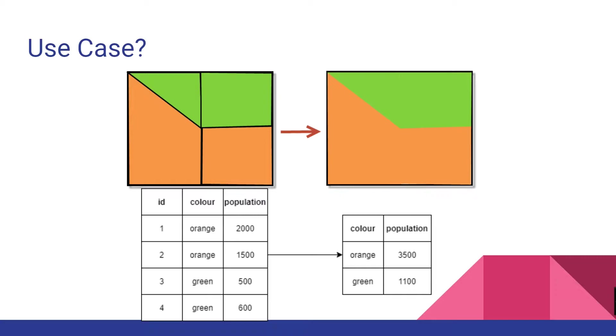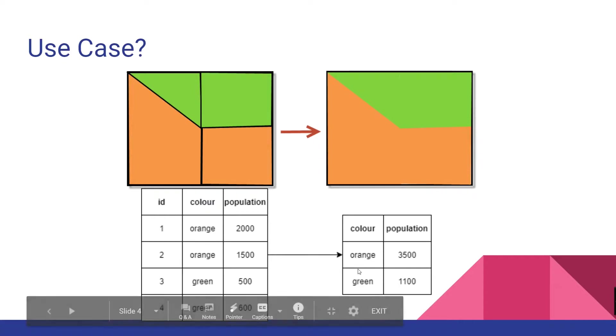Dissolving polygons also allows us to accumulate attributes across all common boundaries. For example, city population per district could be aggregated to a larger population, along with the boundaries being joined together.